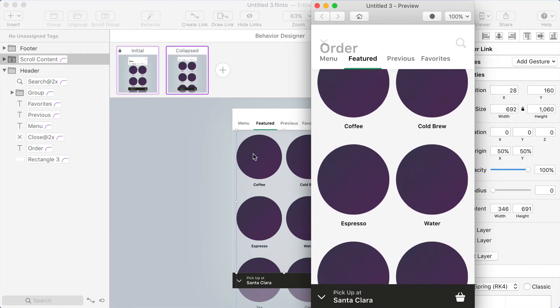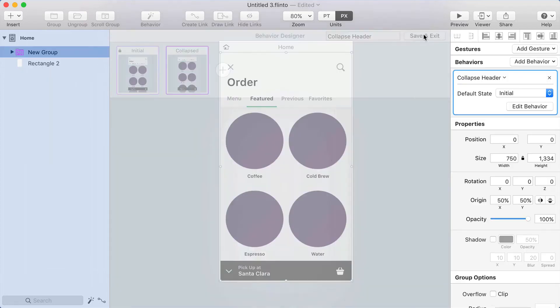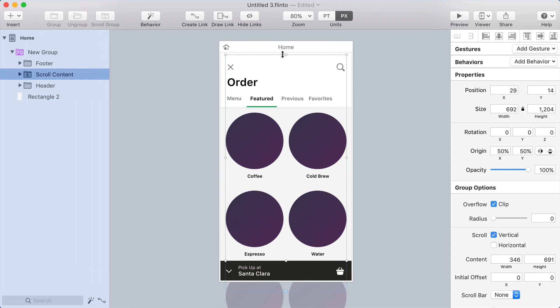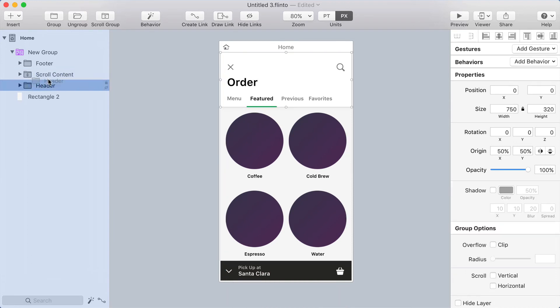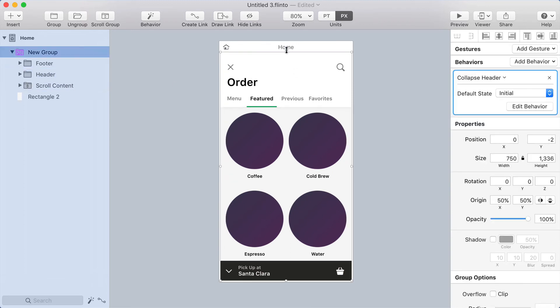Let's fix this. I'm going to exit out of the behavior designer for a minute. Let me give this behavior a name—I'll call it collapse header. Now what I'm going to do is select the scroll group and drag the scroll content frame all the way to the very top of the screen. The problem here is now if I scroll, the content can actually go on top of the header, so I'll just move the header on top of the scroll group in the layer list so that it covers it.